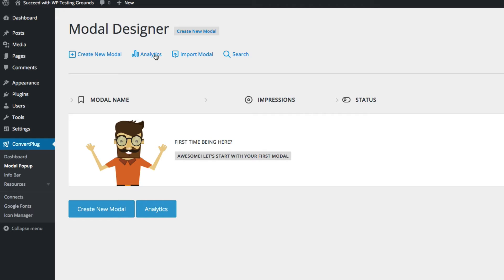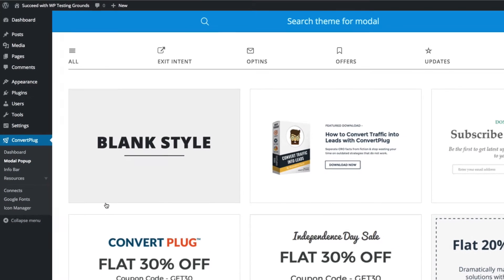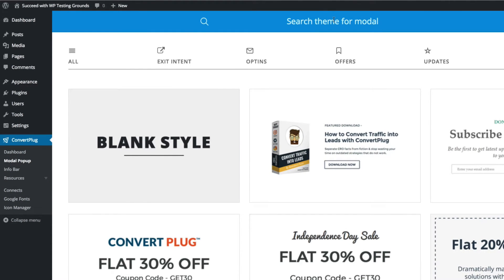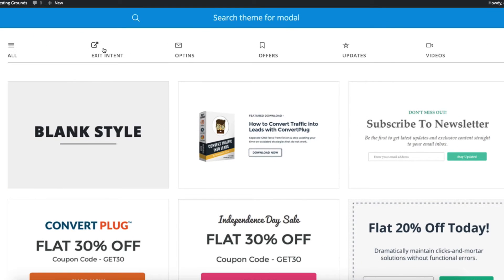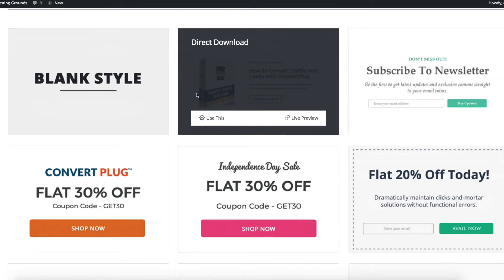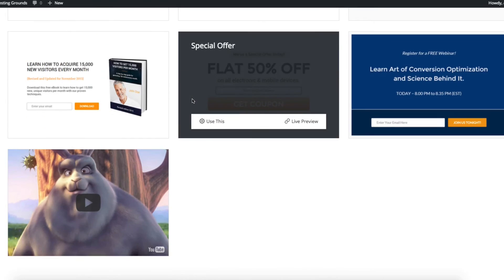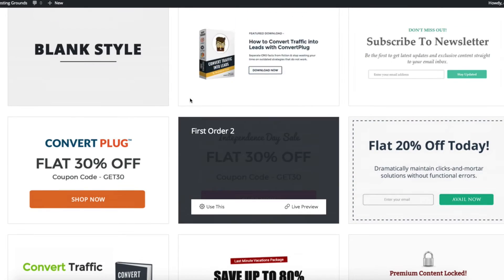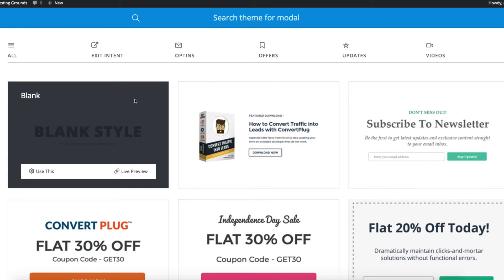You can also see some analytics and import modals options. I'm going to go ahead and create one to show you what that looks like. You have a search bar up here to search for a pop-up theme by name, and you can also filter by their functions: exit intent ones, opt-ins, offers, updates, and videos. If you hover over each one, you have a couple of options — use this, or see a live preview.